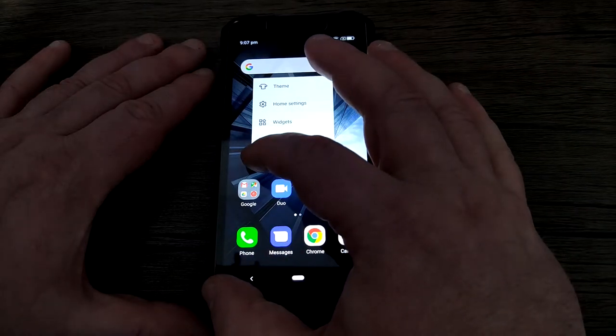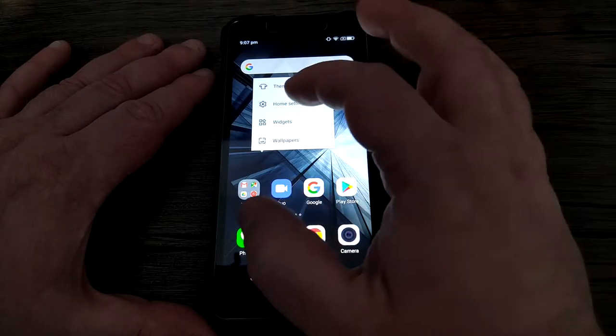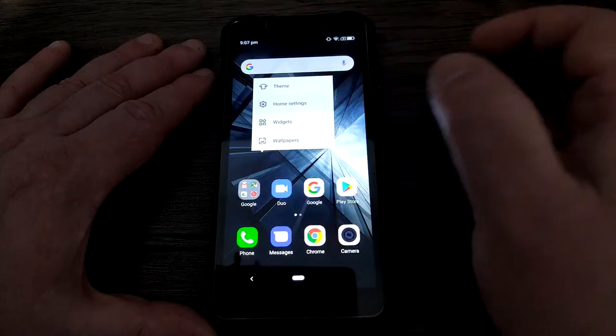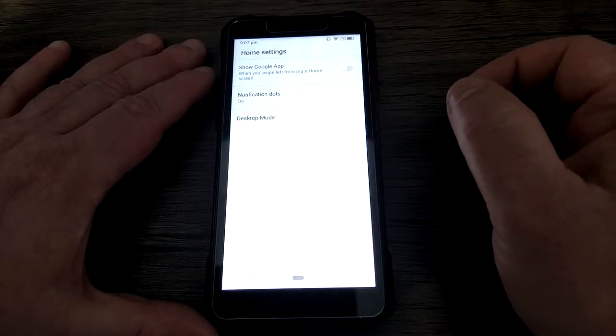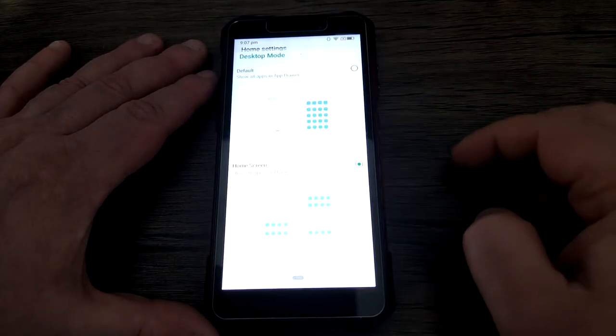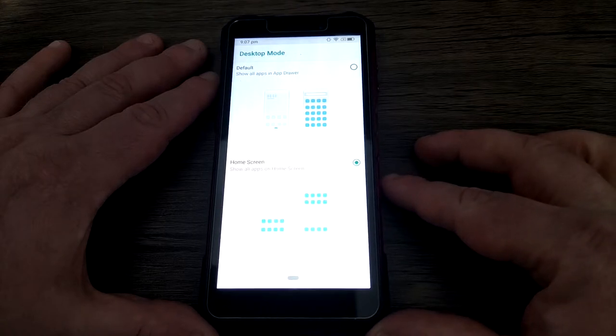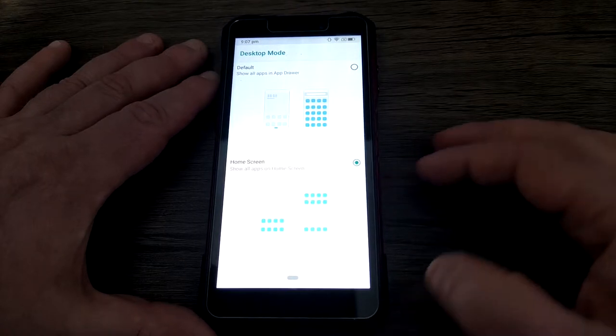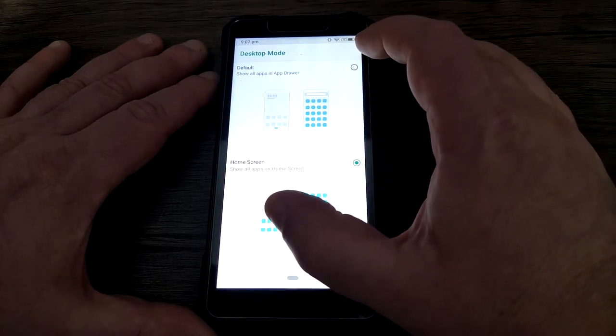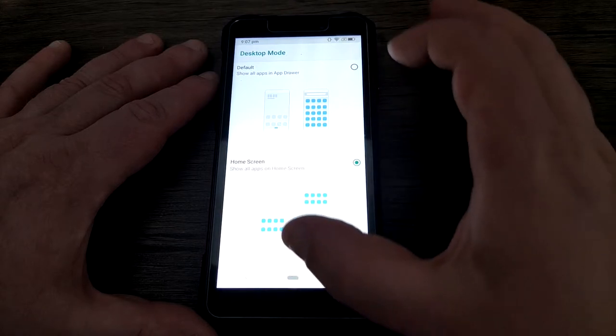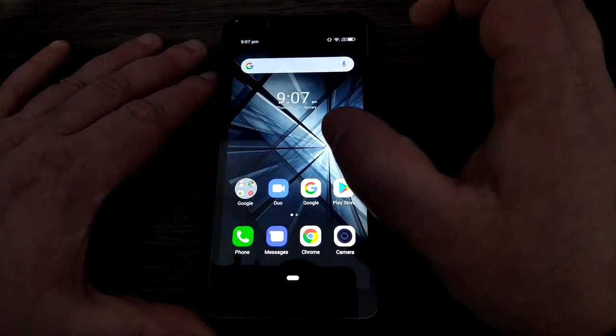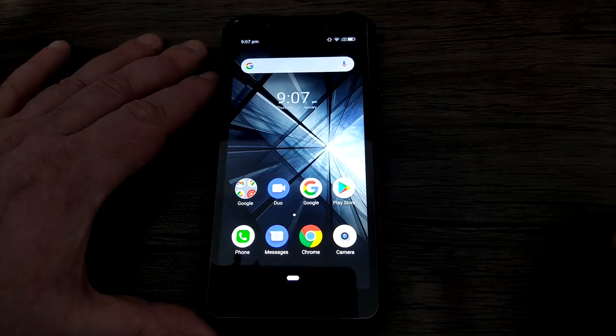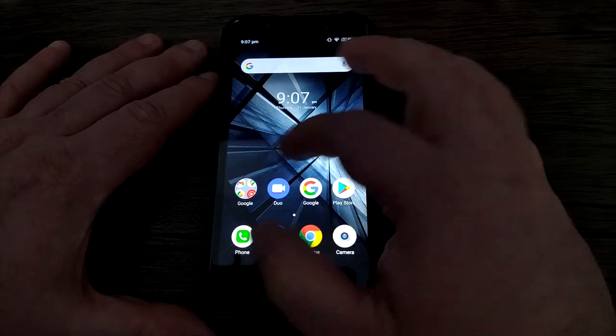Hold your finger down on your home screen. Go to home settings, or maybe it's called settings on your phone. Go to desktop mode, or it might have an alternative name depending on which manufacturer your phone is from. If you select to show apps in the app drawer, what will happen now...